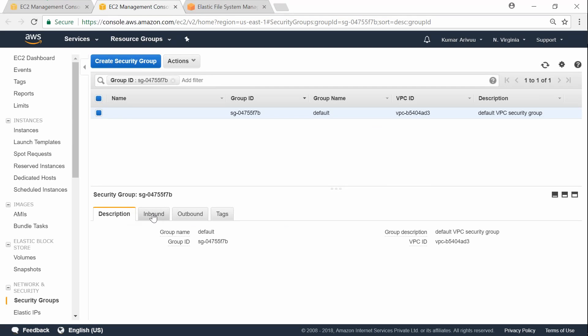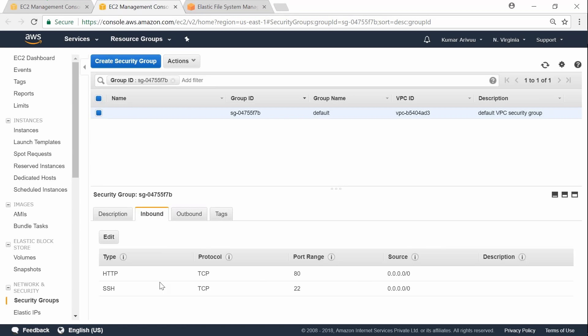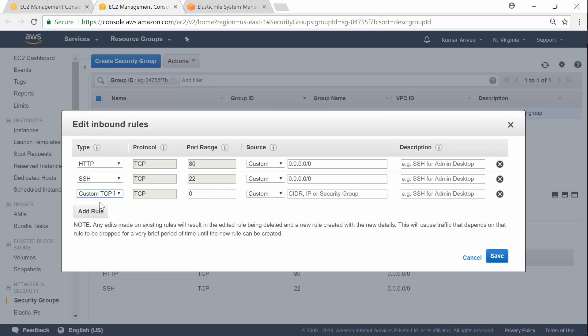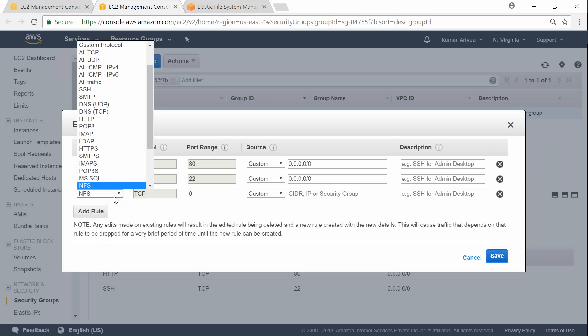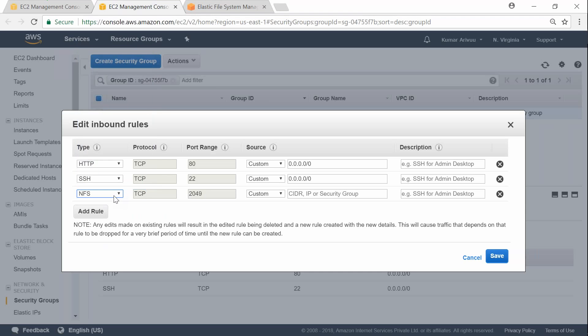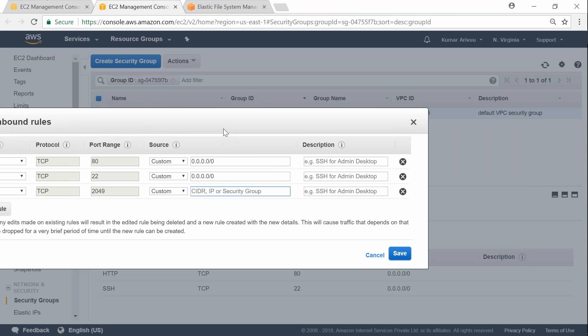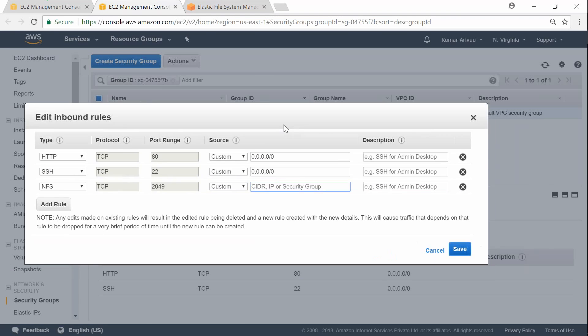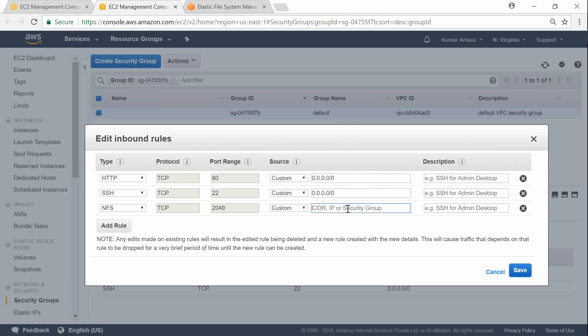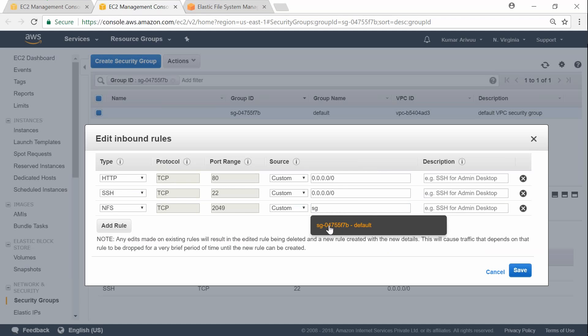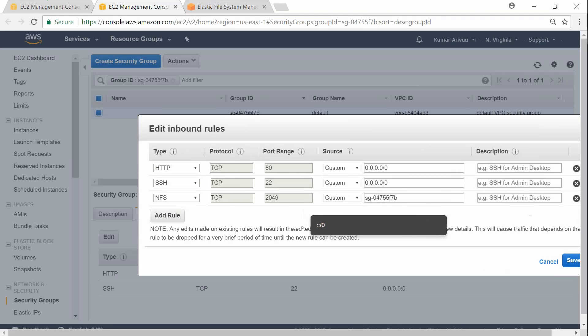And if you come to inbound, you can see there are two ports only allowed - that is 22 for me to connect and port 80 if there's a web server running. So I'm just going to say NFS is here and automatically it will pick up the port number so you don't have to know anything. And what I'm going to say is this connection is not going to come from outside - only all my three servers are going to talk to each other. So I'm just going to give the security group ID itself. So SG - so all connections originating from this security group will be allowed. I'm not able to click on this. Let me type that - 04755f7b. And click on save.